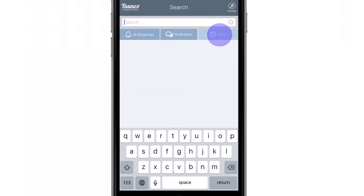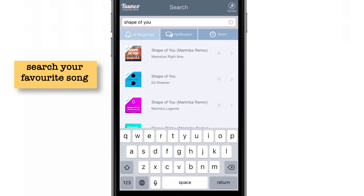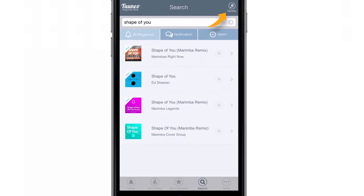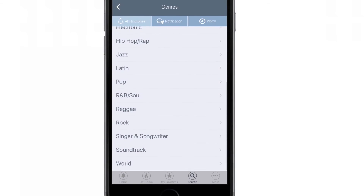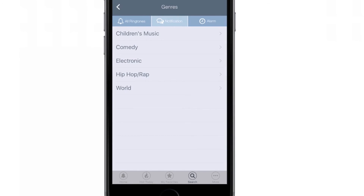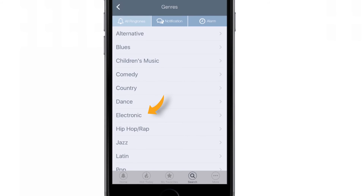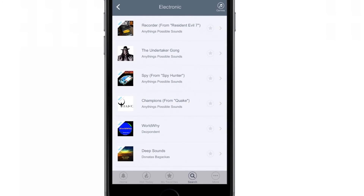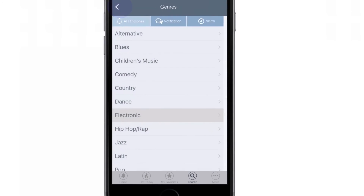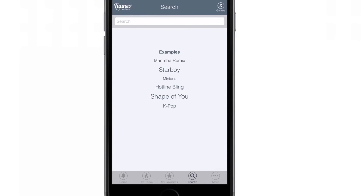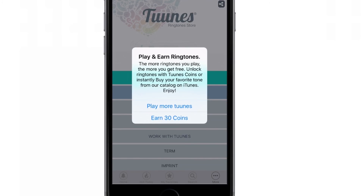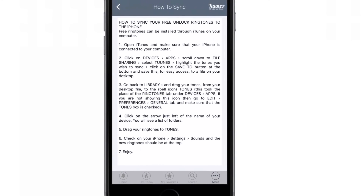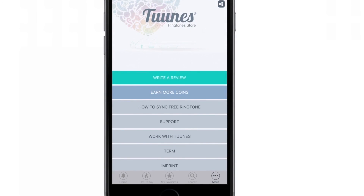There is also a search option where you can search your favorite ringtone, and you can even categorize the search for different tone types. At the top right-hand corner there is another option called Janus — you can tap it and you will have different categories, so you can find ringtones based on different categories. For example, let's try the Electronic category — here is the collection under this category. And if you tap the menu, you will have different options like earn more coins and how to sync your ringtone with iTunes, with a complete guide and some other developer options.